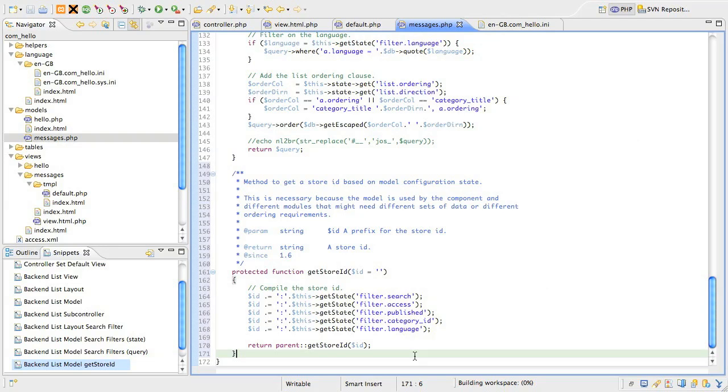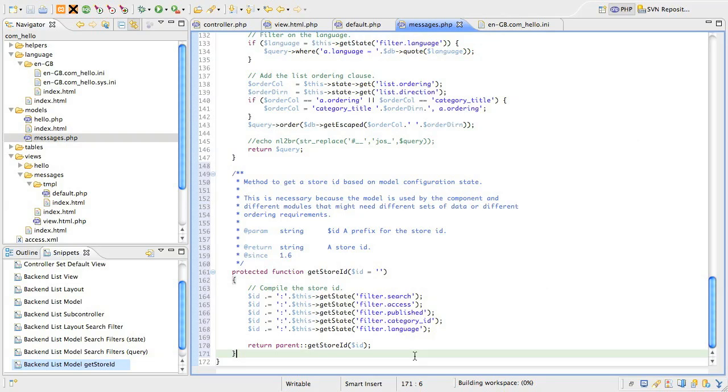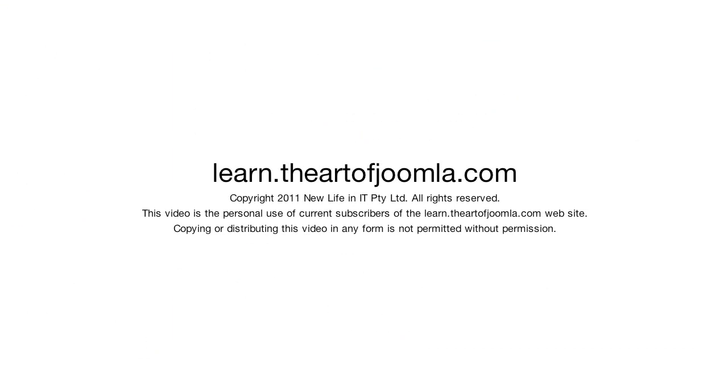Well, that's it for adding the filters to the list. There's not much to see yet because we have no data, but you could try changing a few of the filters and check that they hold state when you browse away from the page and then come back again. In the next lesson, we'll add one of the final pieces to the list view, and that is the list subcontroller, which allows some of the clickable list icons, like the published state, to work. Thanks for hanging in there and see you back real soon.